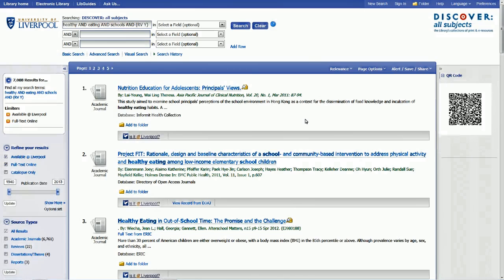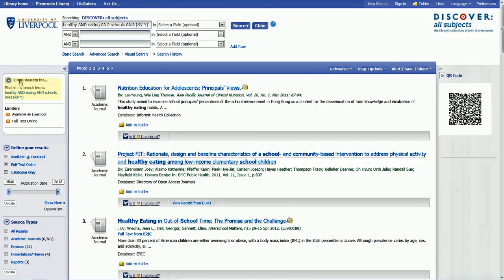The search has produced 7,008 results, which is quite a few. Some look quite appropriate — for example, 'Healthy eating in and out of school time: the promise and the challenge.' You can see the range of years is 1940 to 2013. You might feel that articles from 1940 are not relevant today, or that 2013 results are too recent or too old for your needs. You can alter the date range using the arrow keys to narrow it down and change the search results.